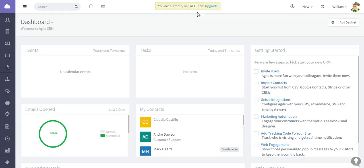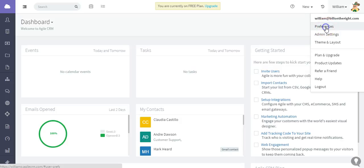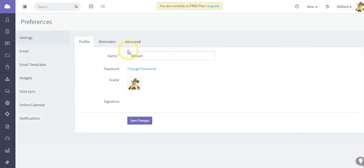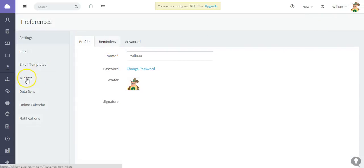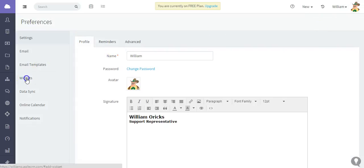Hi, for this Agile CRM tutorial video I'm going to show you how to integrate your QuickBooks account with Agile CRM. The first thing you need to do is go to your account and click Preferences.